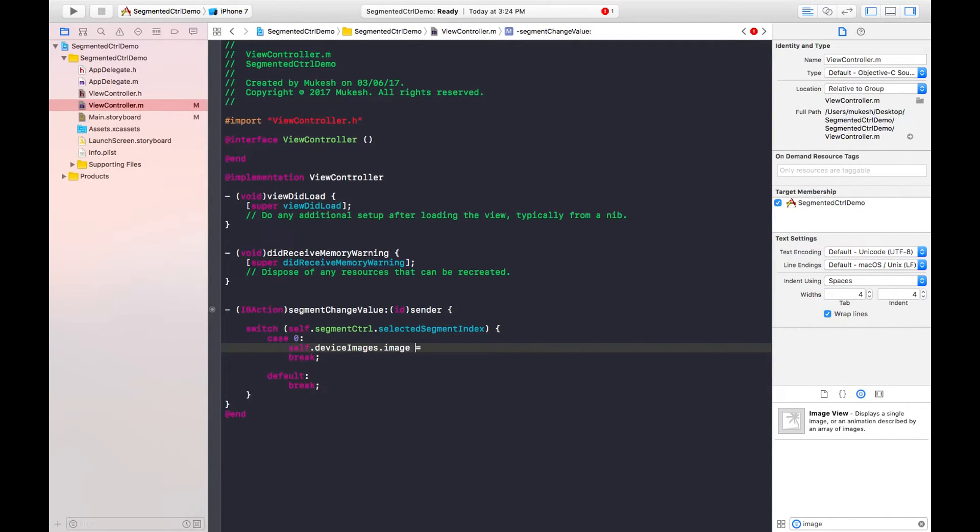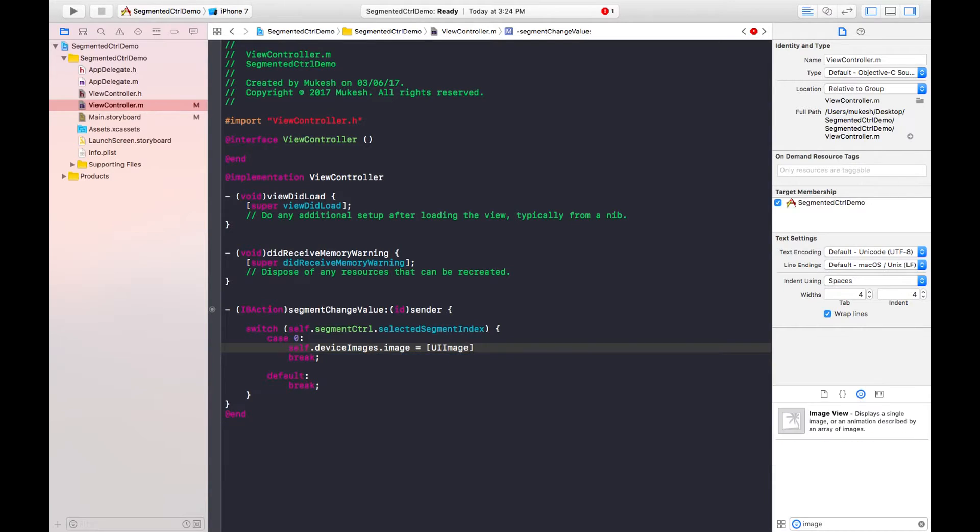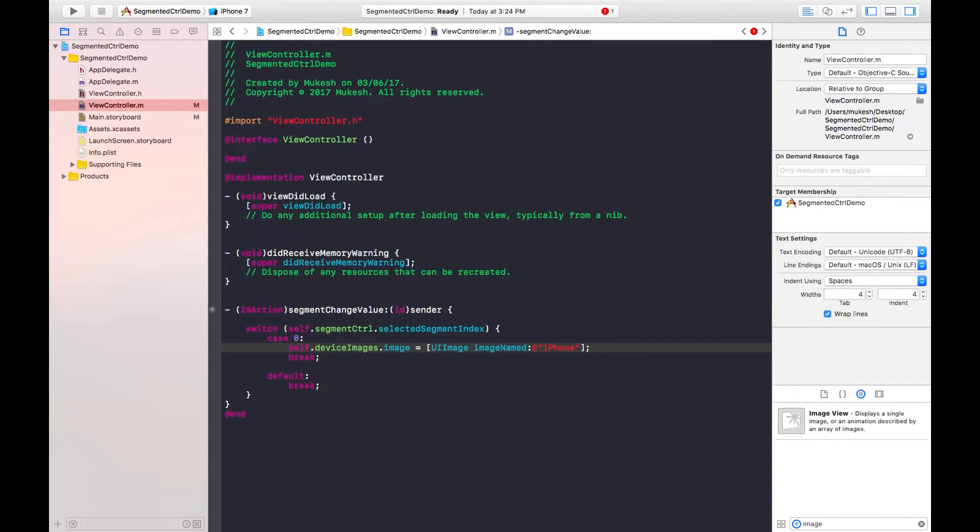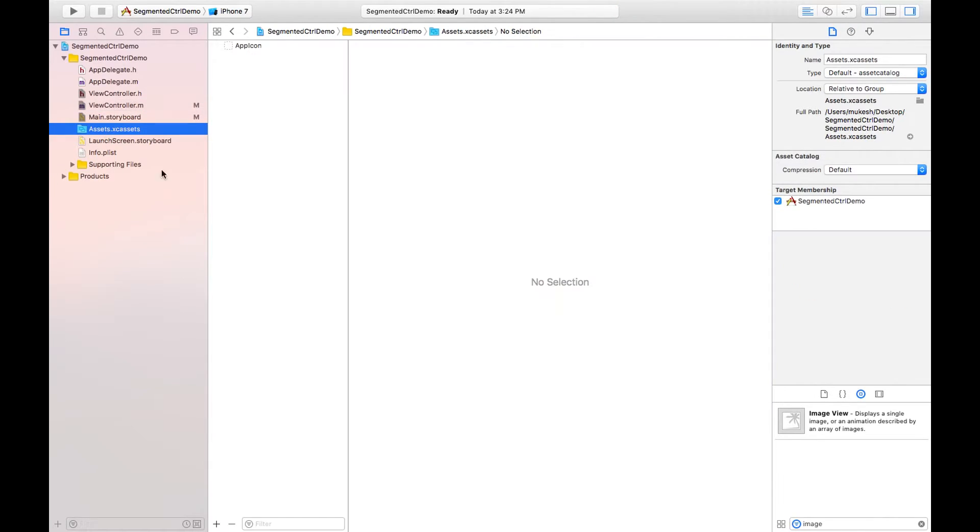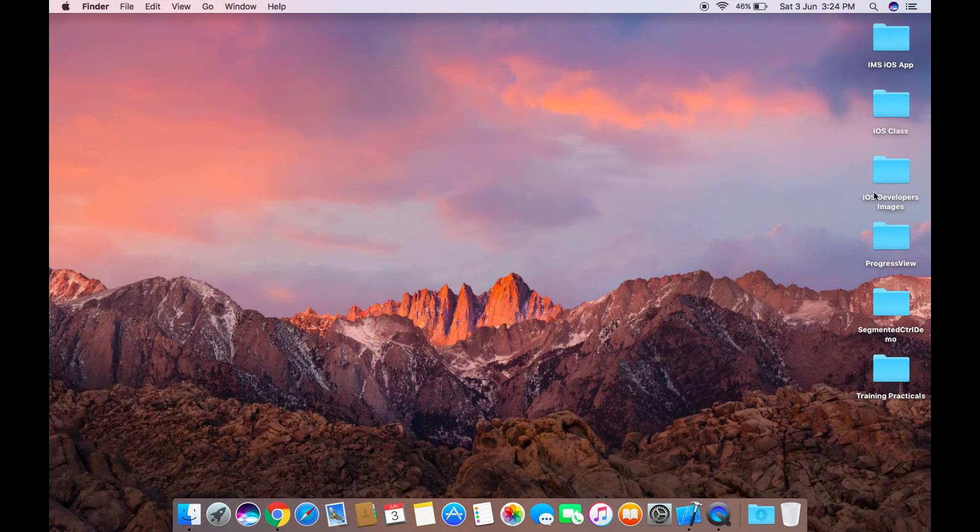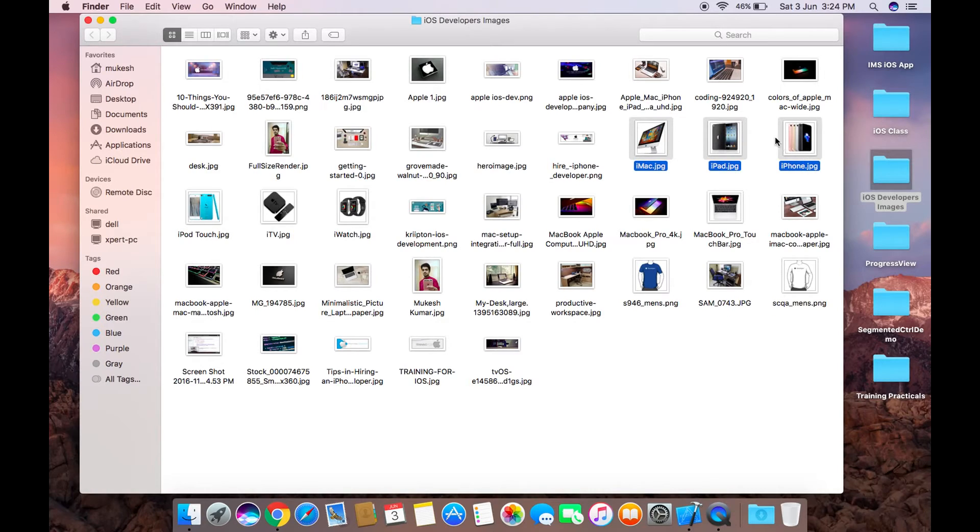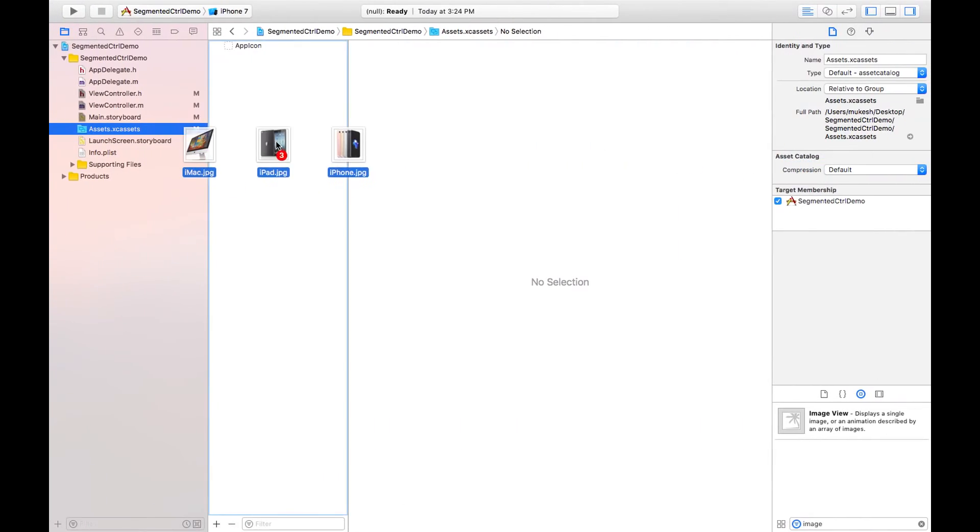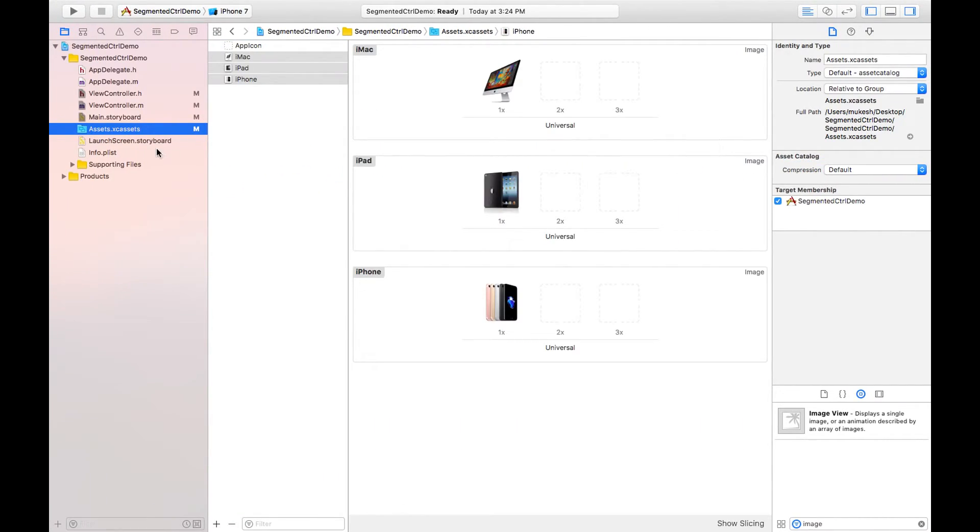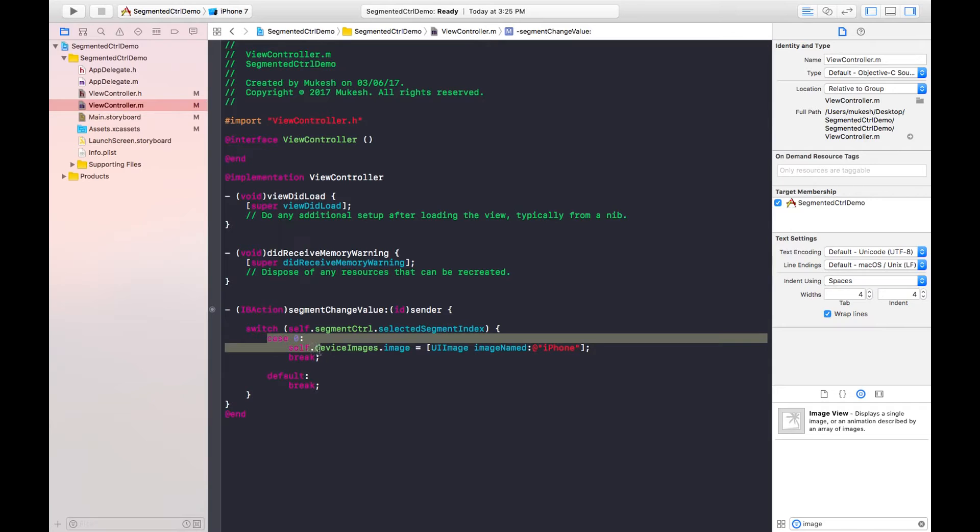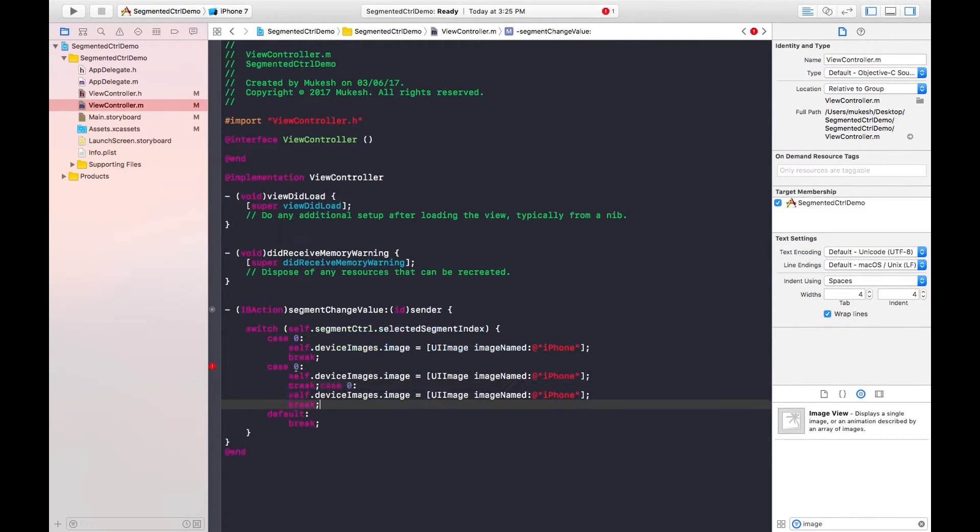We need to put it into square bracket, UI image, image named, and the name of image is iPhone. Before declaring all these things we need to import some images. So I already have these images, so using drag and drop method you can import it. I need to use the same name that I'm giving here. I'm just copying this zero case and pasting for one and two.